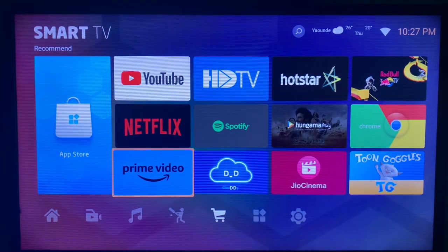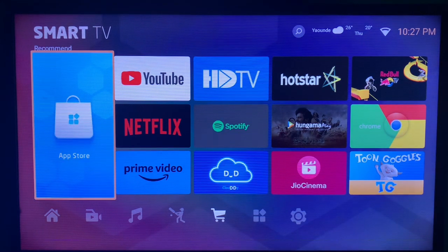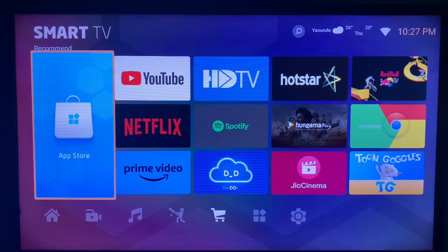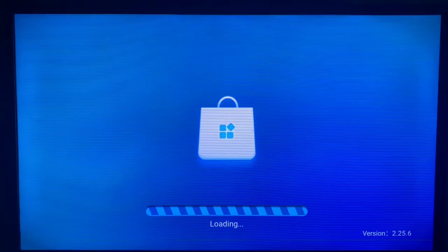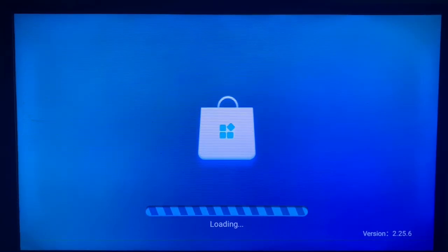If you want to get Pluto TV on your smart TV, this is the first way to install it. You will locate your app store or Google Play Store depending on the smart TV you are using. Once you come to your app store or Play Store, you are going to proceed to search.